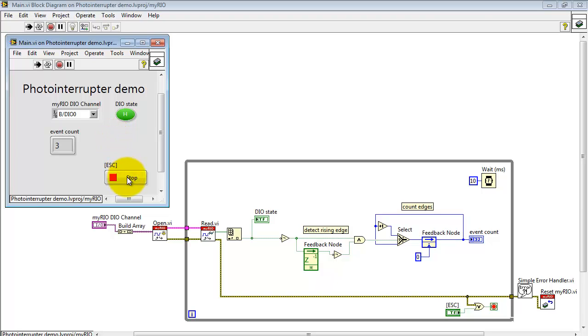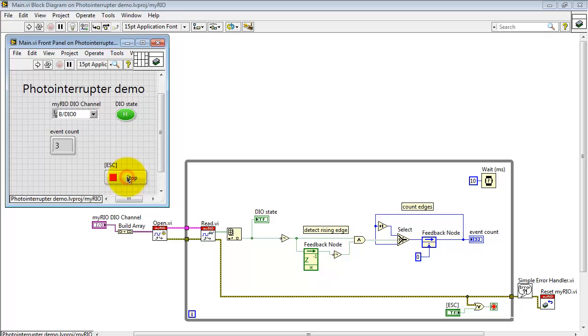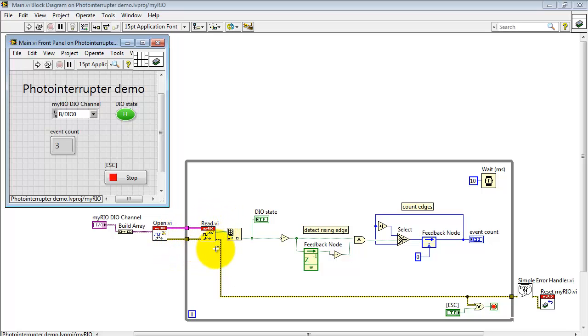All right let's take a look at some details here. Here I have a scalar control to pick my input. I pass that as an array to the low level open that opens a channel to that input and then you can read values from the input.